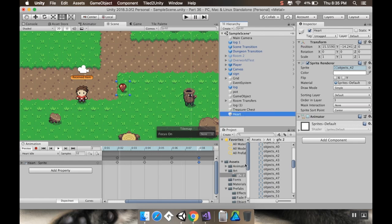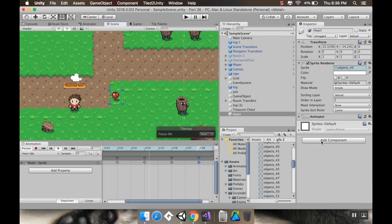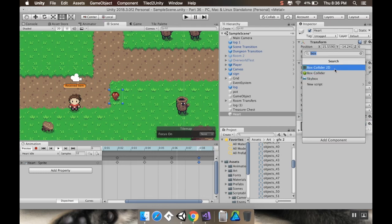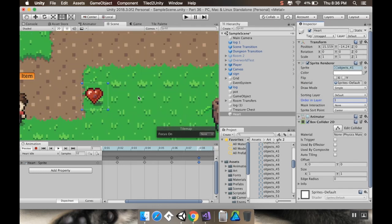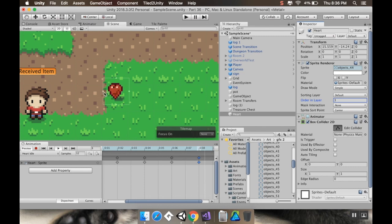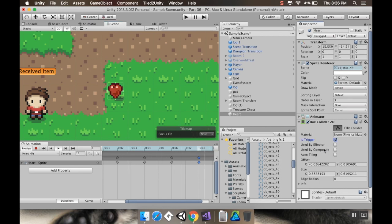Now I'm going to make a prefab out of it, but first I'll add a couple of things. The first component I'll add is a Box Collider 2D. I want to resize it so it's not quite the full size of the sprite, and I want it to be a trigger so it doesn't impede any kind of movement.